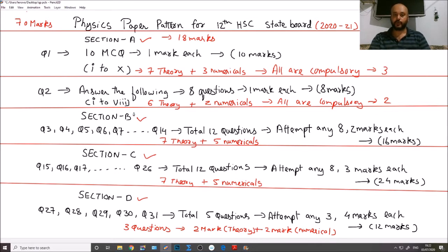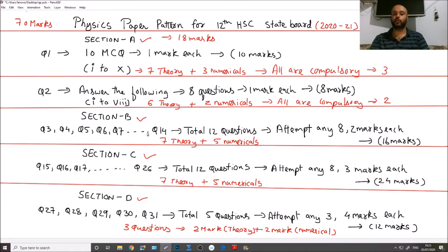Now moving to Section B. In Section B, continuing from Question 2 in Section A, it starts directly from Question number 3. The questions go from Question 3 through Question 14, giving a total of 12 questions in Section B.